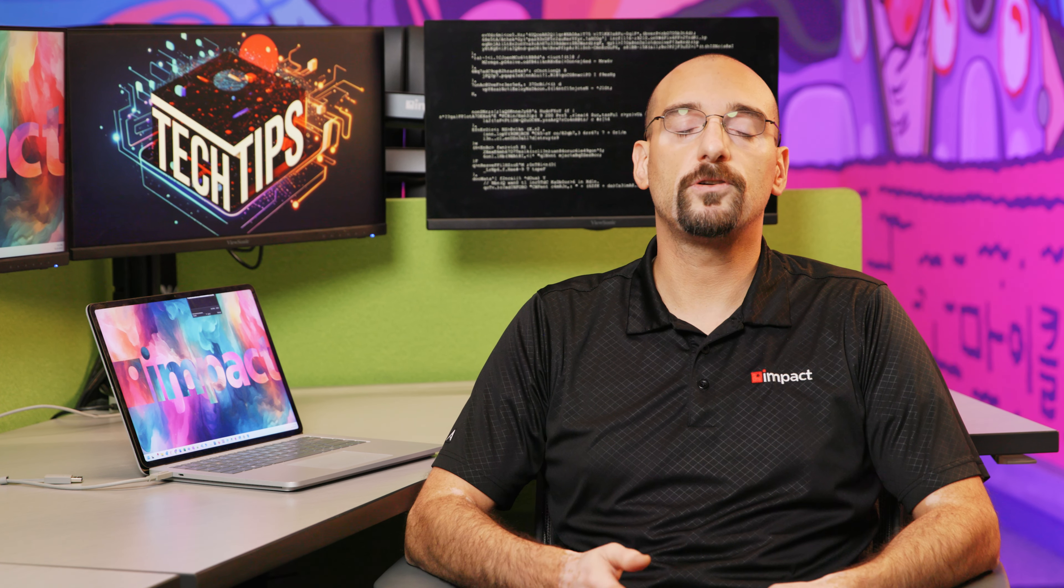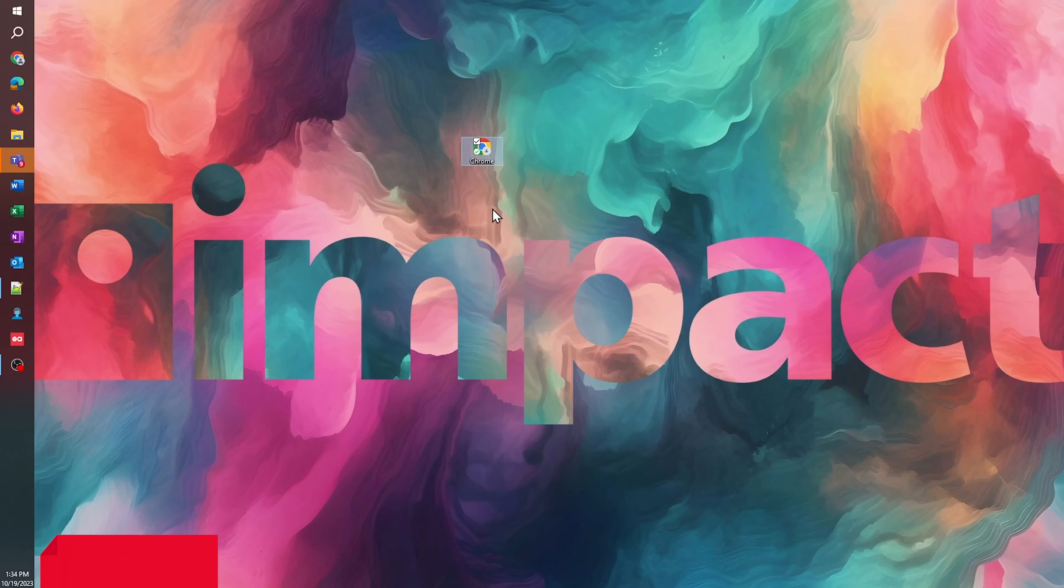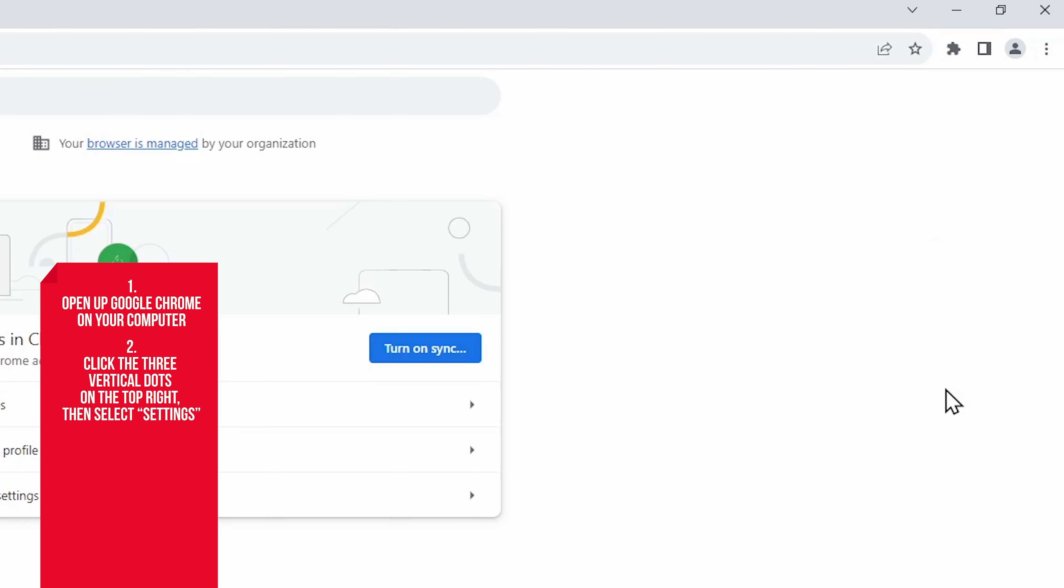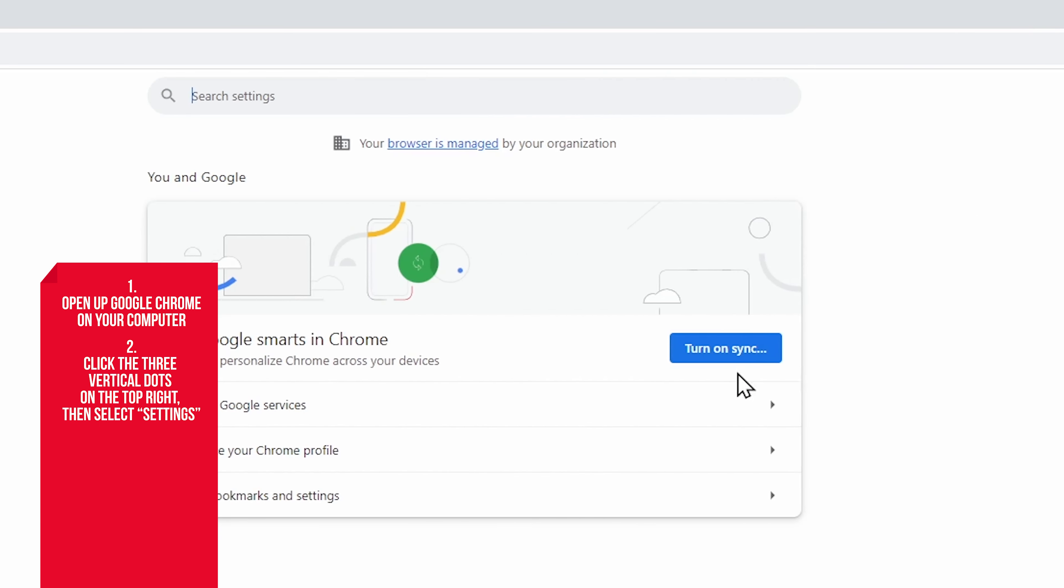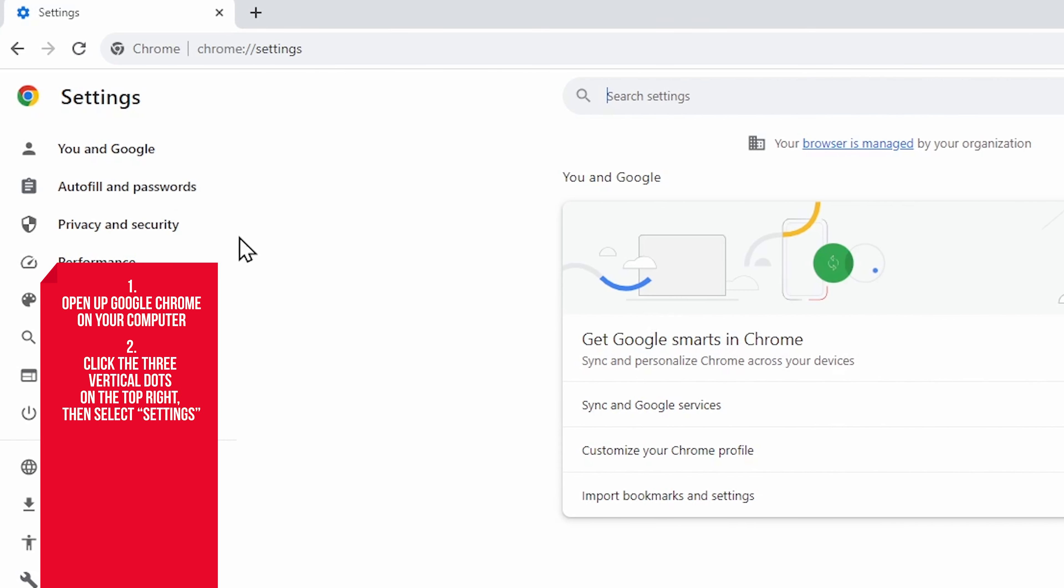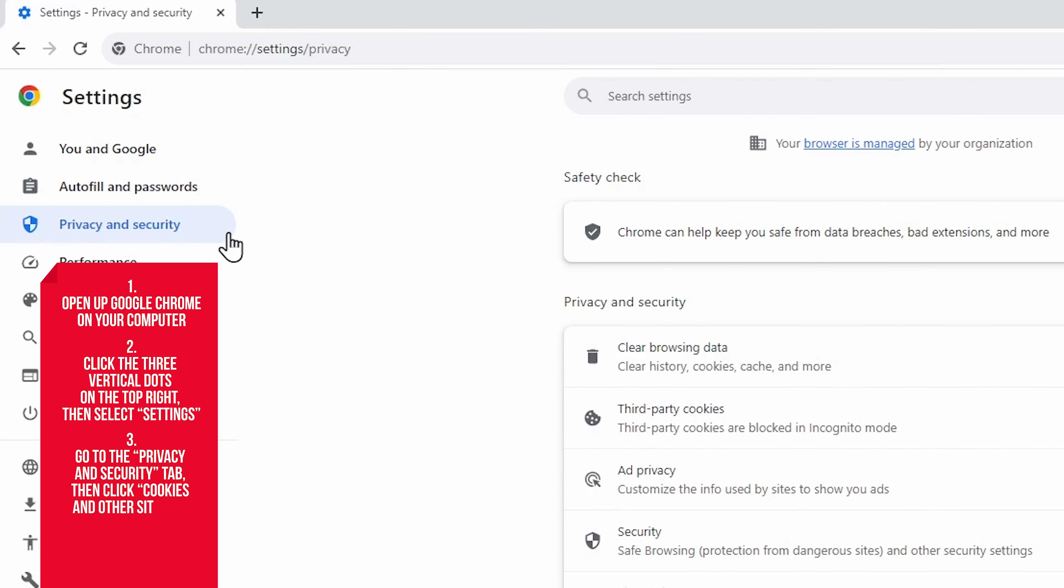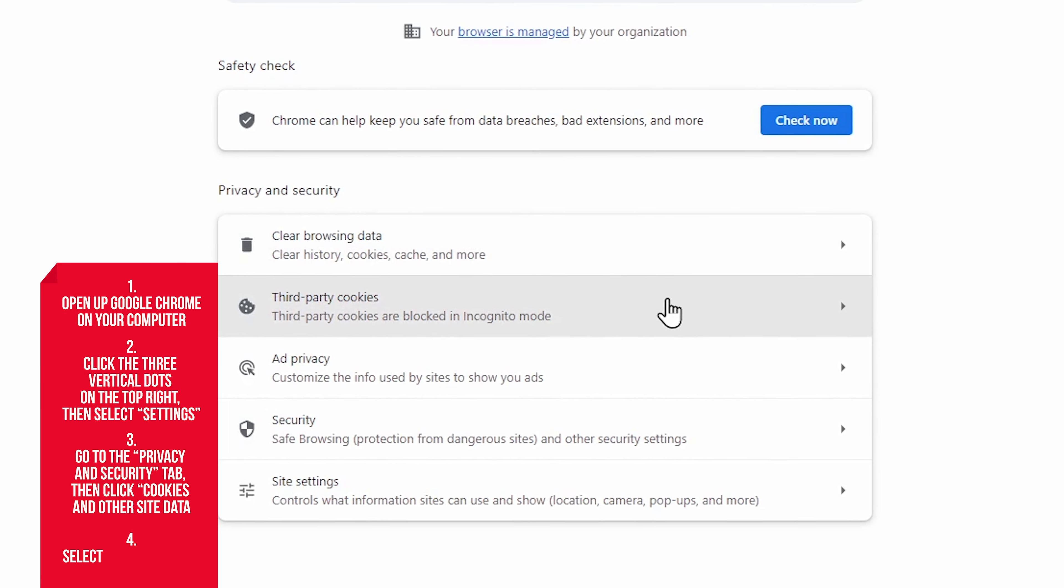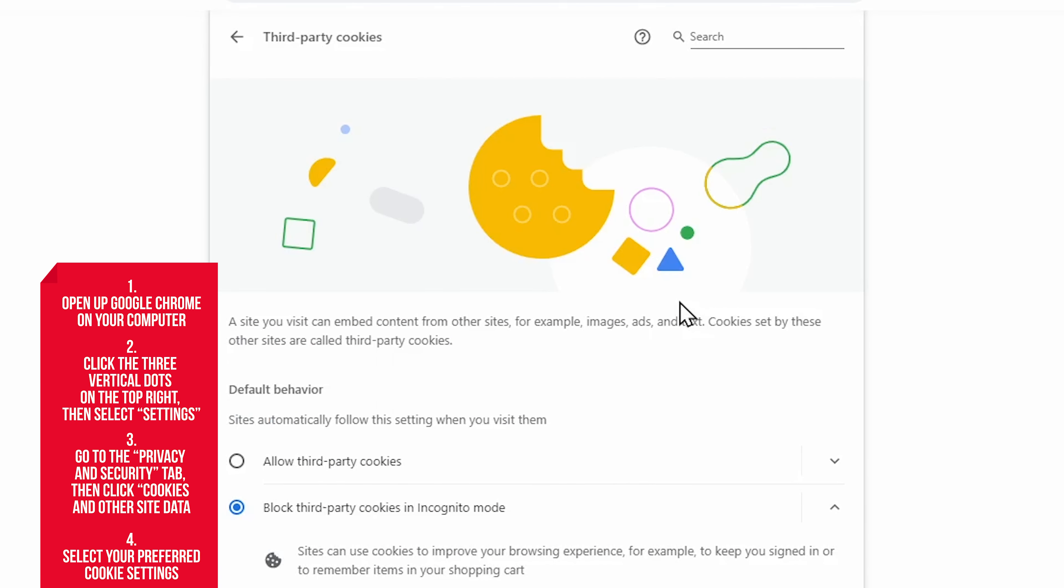Here's how to disable cookies on Google Chrome. Start by opening your browser on your computer. On the top right, click the three vertical dots and then Settings. Go to the Privacy and Security tab, then click Cookies and Other Site Data.